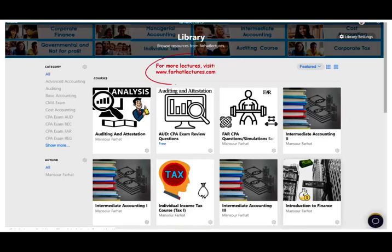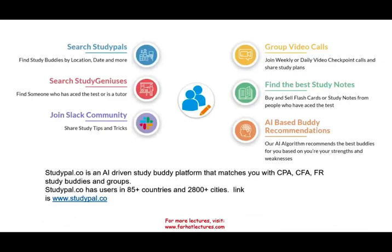On my website, farhatlectures.com, in addition to the lectures, I have notes, PowerPoint slides, practice, multiple choice, and if you're studying for your CPA exam, I have 2,000 plus CPA questions. Please check it out. StudyBuddyPal.co is an artificial intelligence study buddy platform that matches you with a CFA or CPA if you're looking to study with a group — they're located in 85 countries and 2,800 cities.